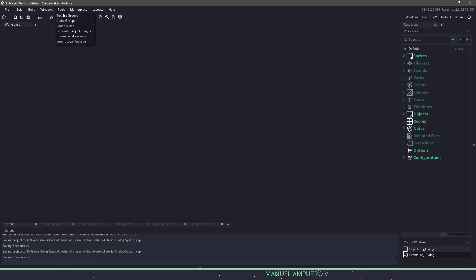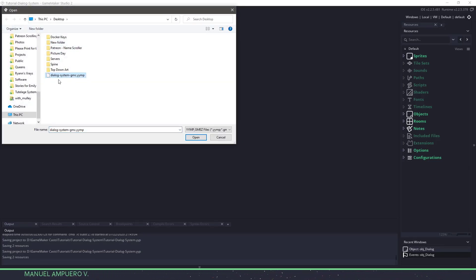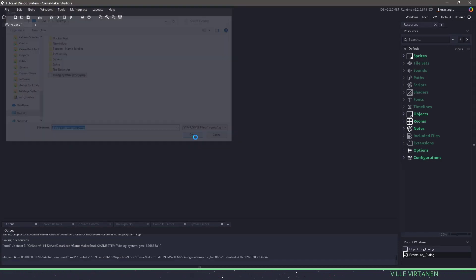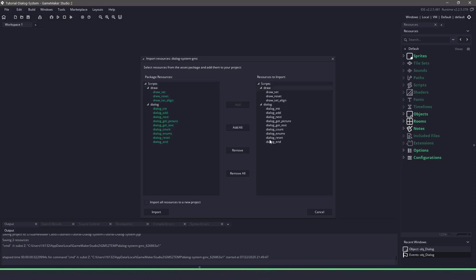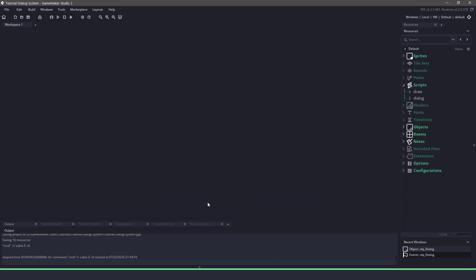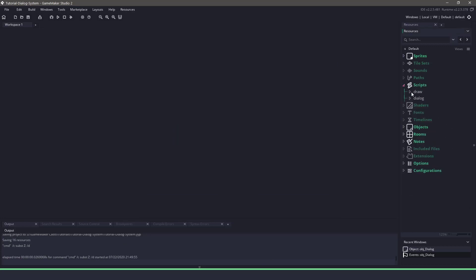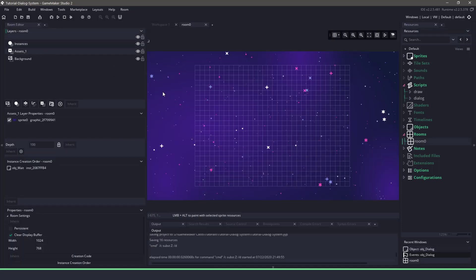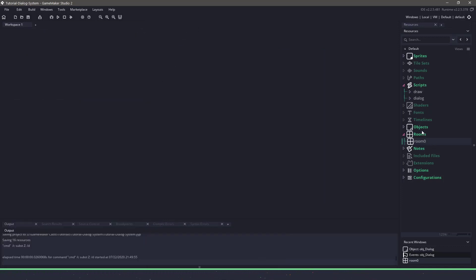Let's switch over to Game Maker Studio and import it. In Game Maker Studio, I'm going to go to Tools and say Import Local Package. I'll find the package, open it, and you can see it comes with some scripts already. I'll go ahead and add all, and say Import. Now all of those scripts are added into my project. We have a pretty basic room — just an asset which is our graphic, and an object wait, which is our entire room.